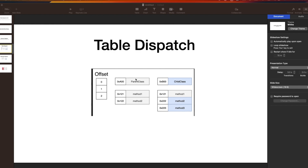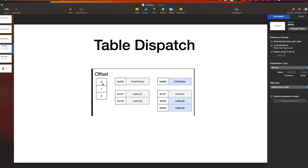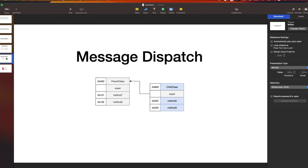The other type is message dispatch. Here there is no offset table. If you have a class that is a subclass of another class, the app decides at runtime which method of which class to use. When a message is dispatched, the runtime crawls the class hierarchy to determine which method to invoke. That's the reason message dispatch is even slower than table dispatch - it has to search down the hierarchy to figure out which function to call.